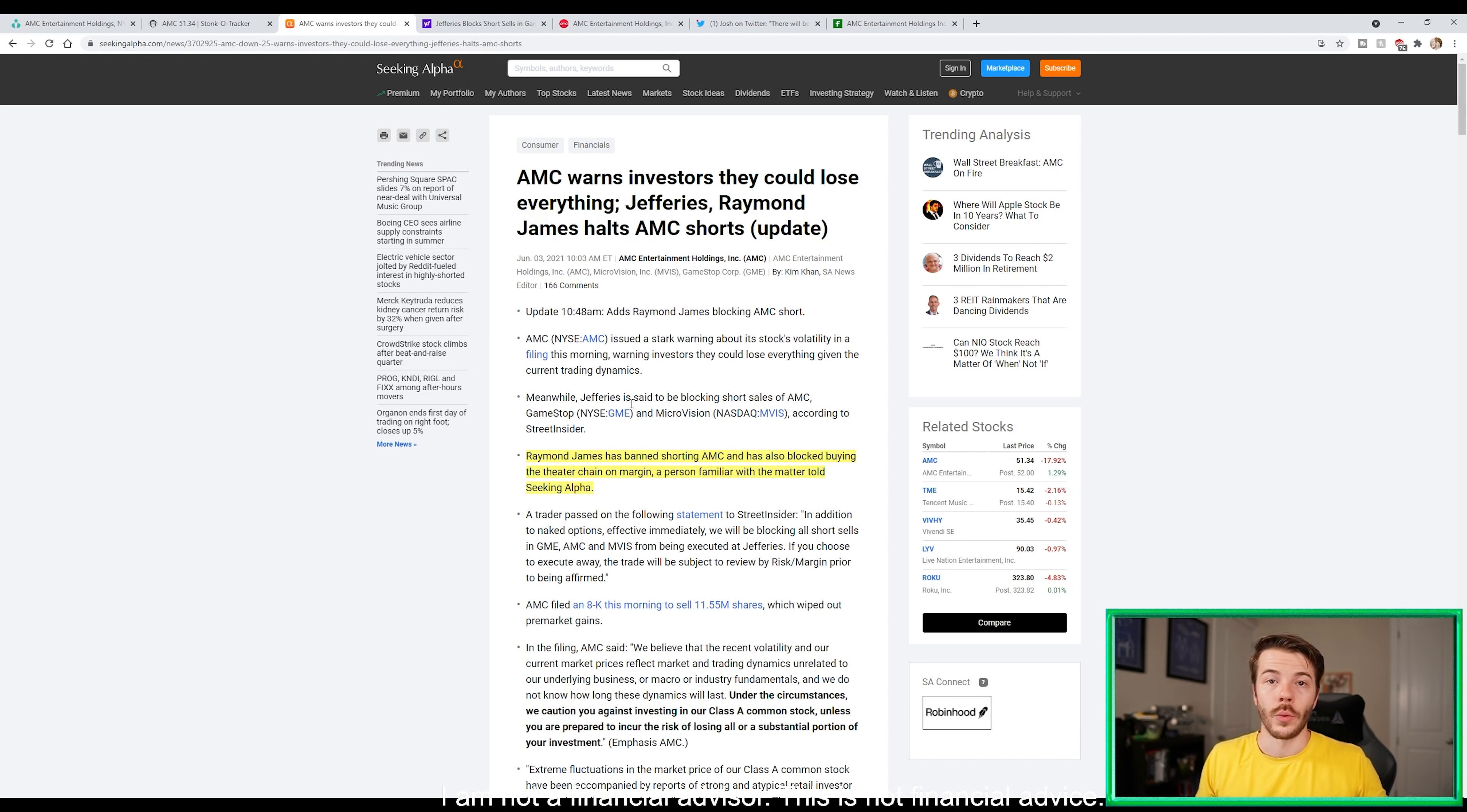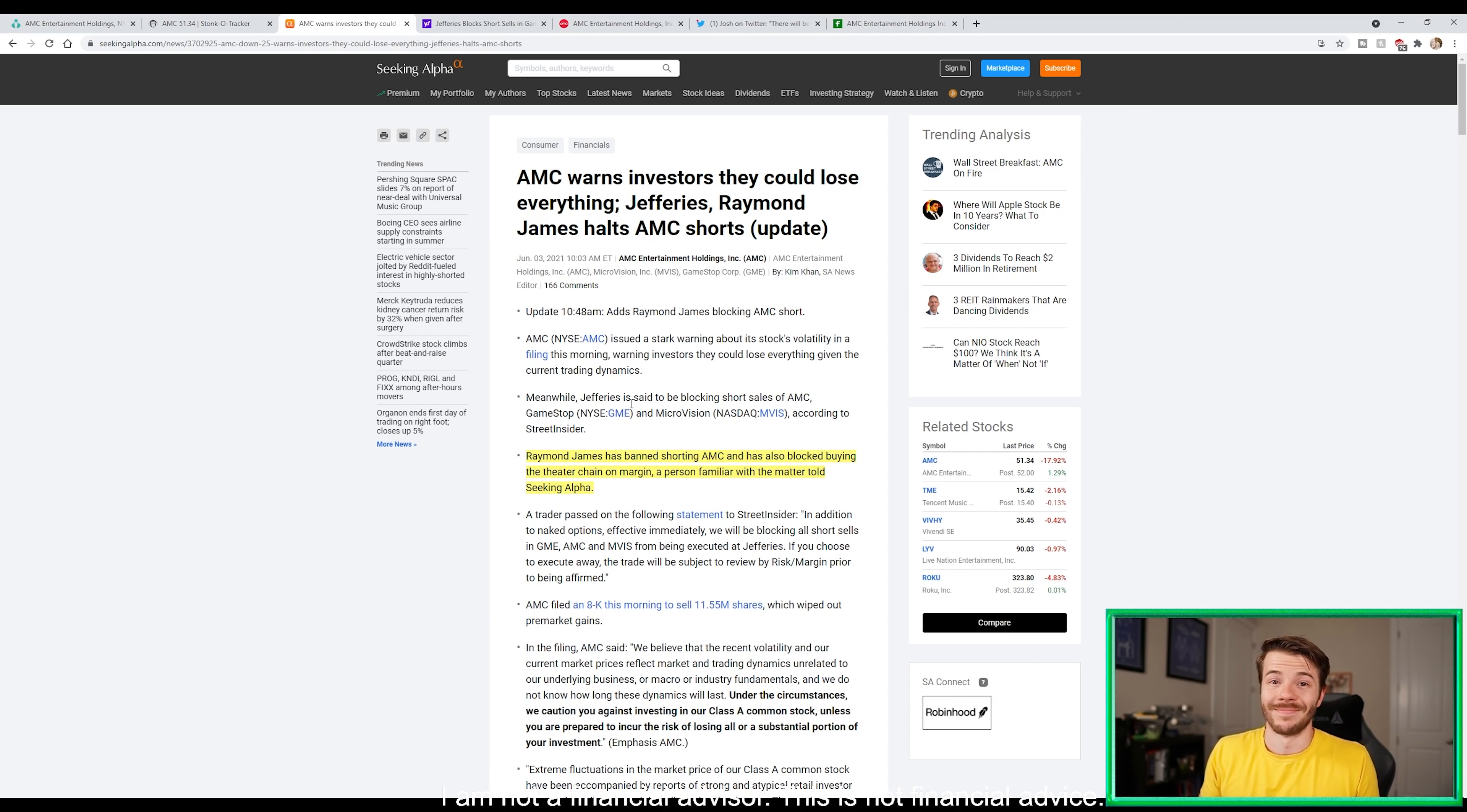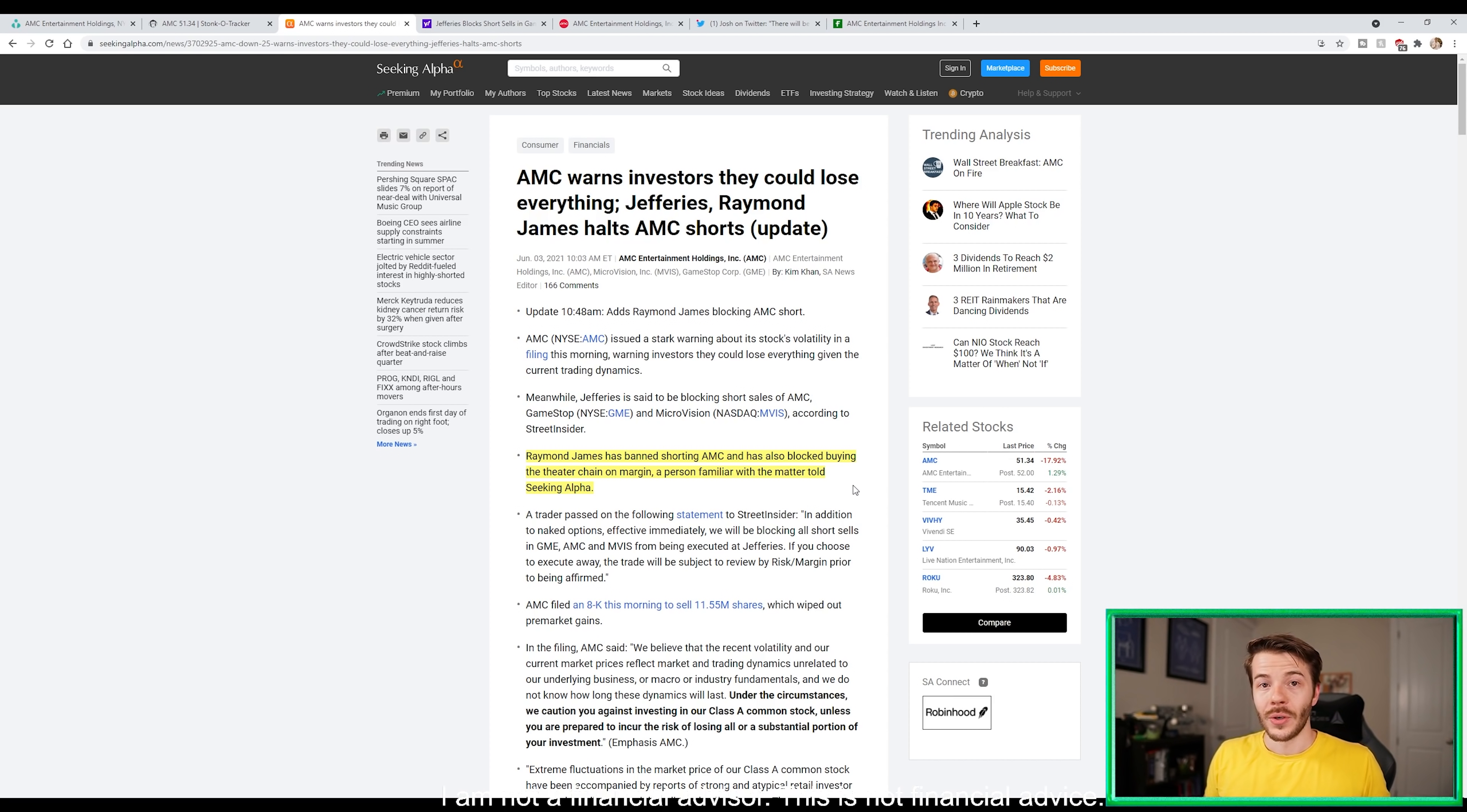How short positions really are established - with a short position I have to go to a prime broker and say I want to short the stock, and they say okay, the cost of borrow fee is X, give me the fee plus a deposit. Brokers now are starting to say for certain stocks, no, we don't want anything to do with it. Raymond James halts AMC shorts - Raymond James has banned shorting of AMC and also blocked buying of the theater chain on margin because it's incredibly risky. These brokers are practicing good risk management.